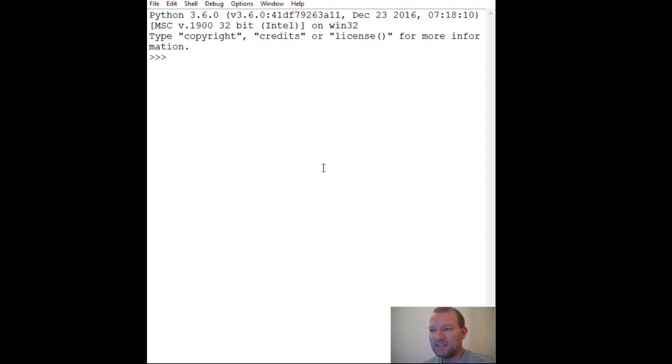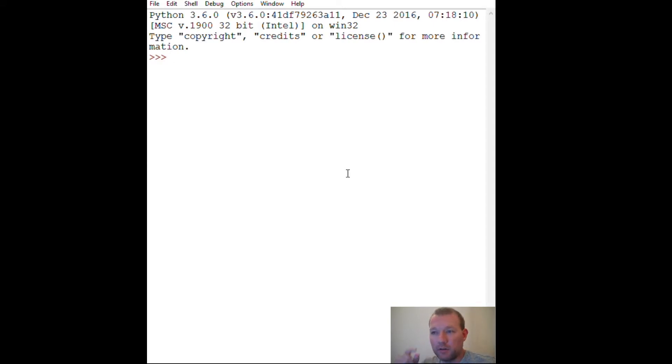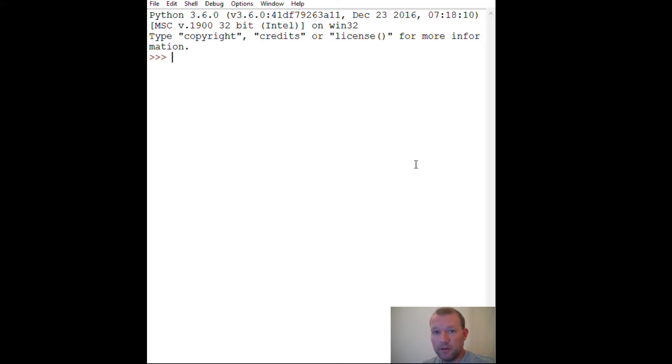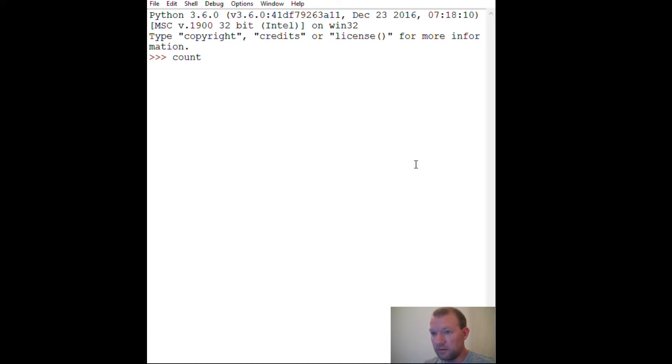Hi everybody, this is Sam with Python Basics, and we are going to be doing a specific video about increment and decrement. That's just a fancy way to say increase up and decrease down, so let's just get started.